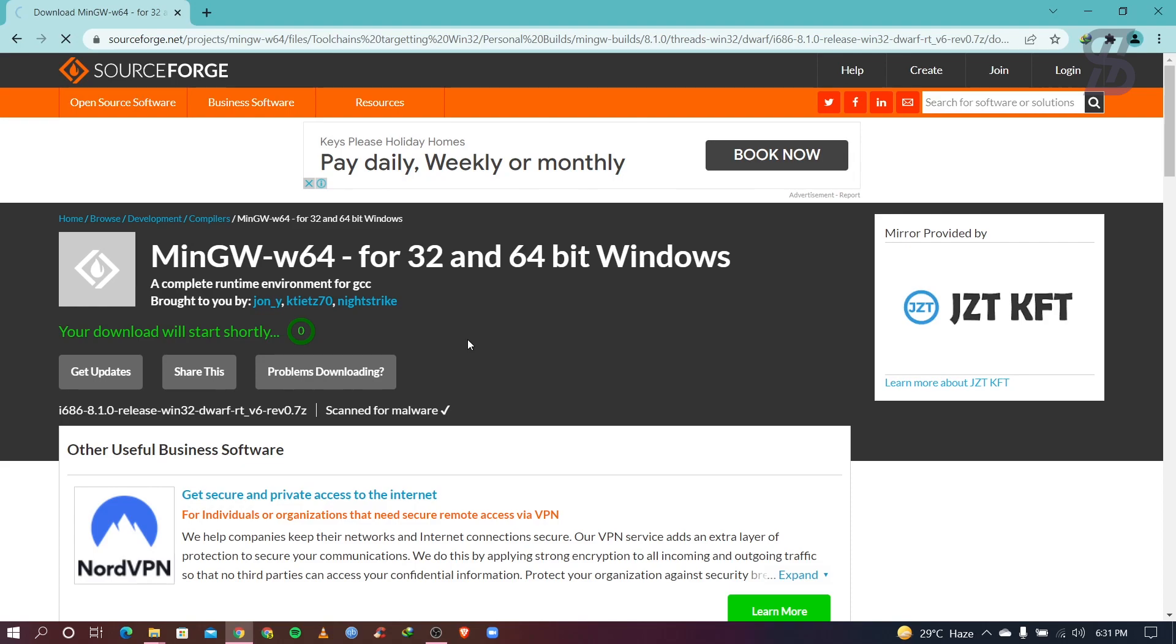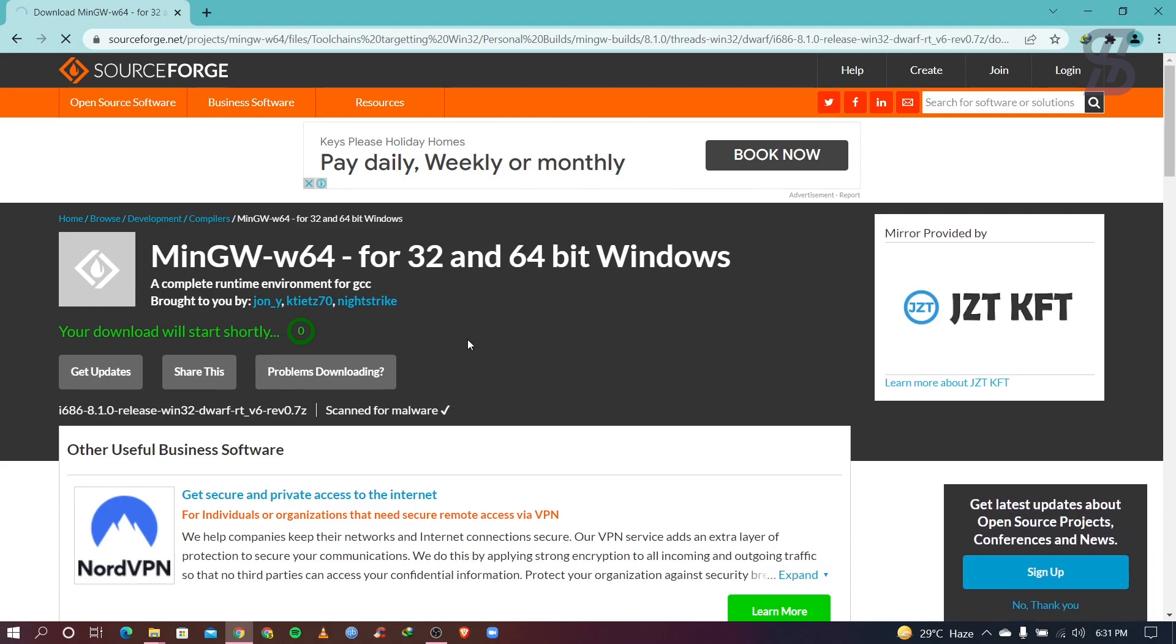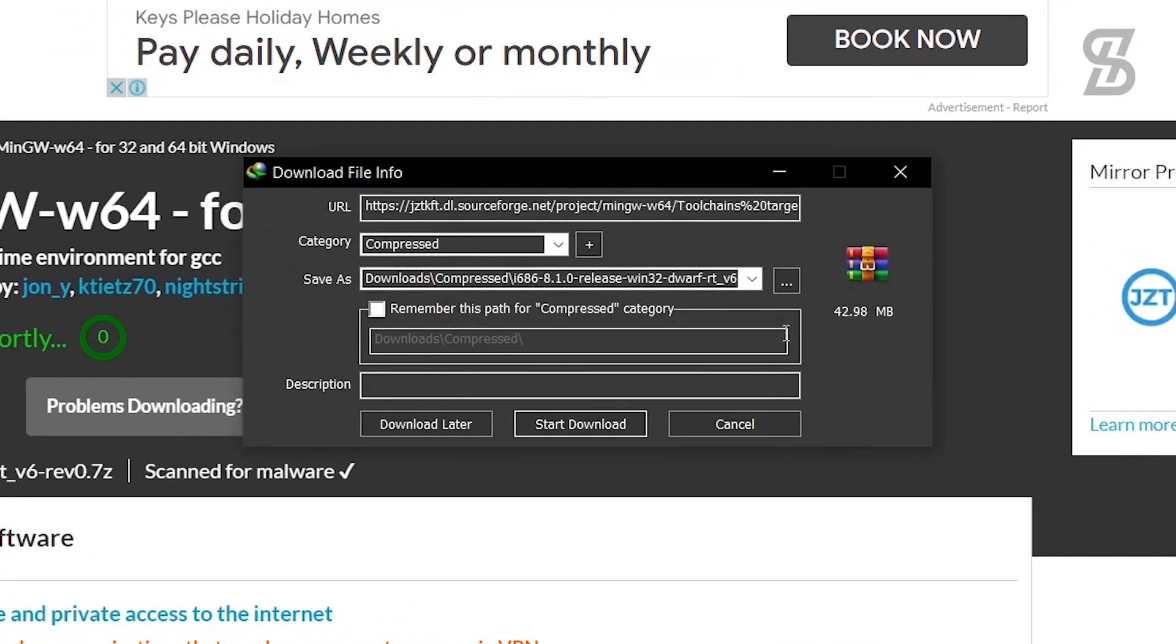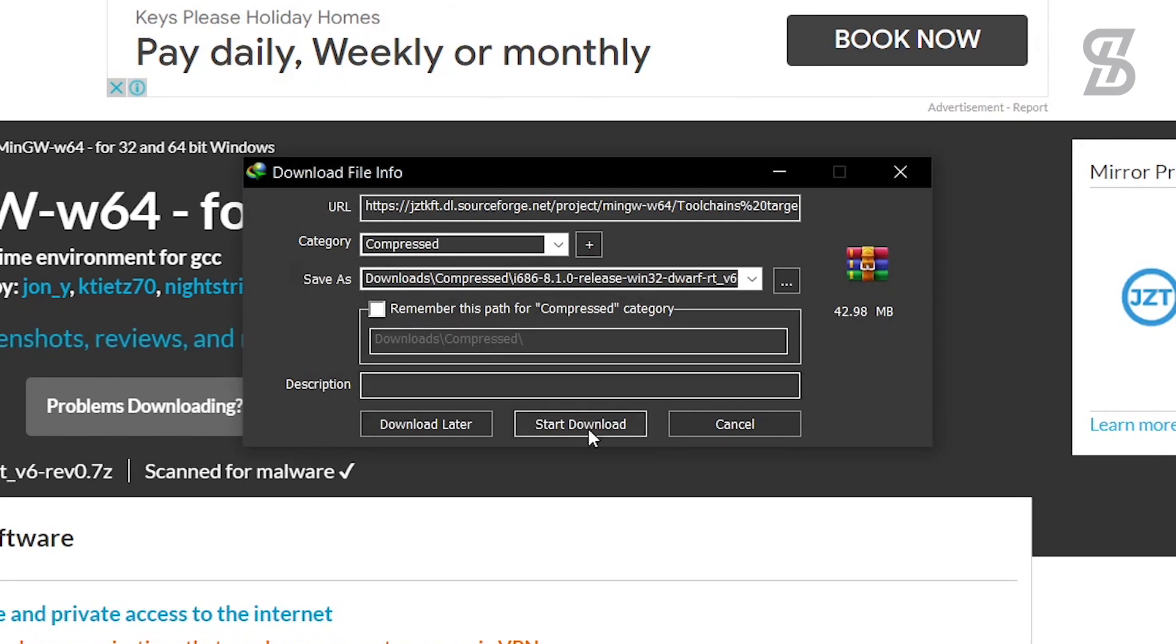Where you need to wait here five seconds and here is our download page which is around 42.98 MB. Just download it.